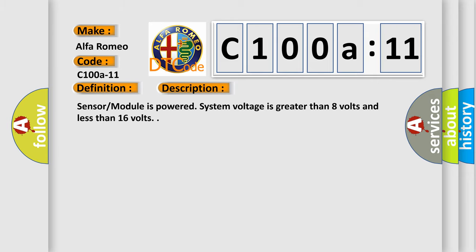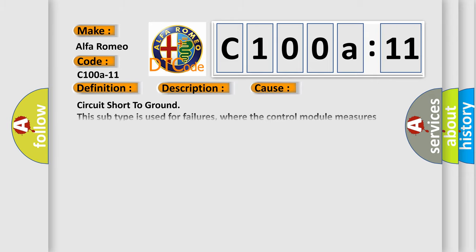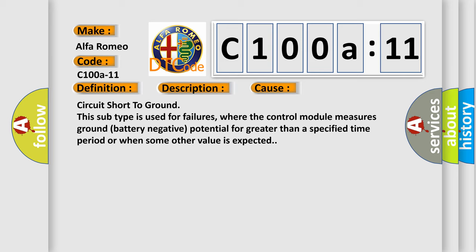This diagnostic error occurs most often in these cases: Circuit short to ground. This subtype is used for failures where the control module measures ground battery negative potential for greater than a specified time period or when some other value is expected.